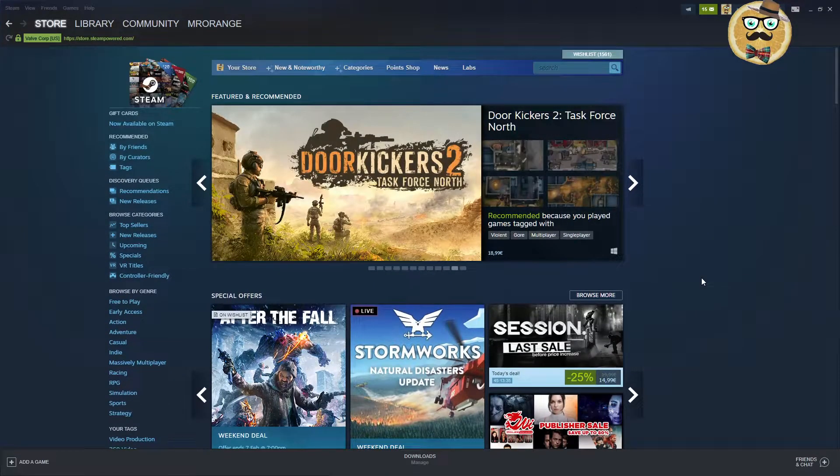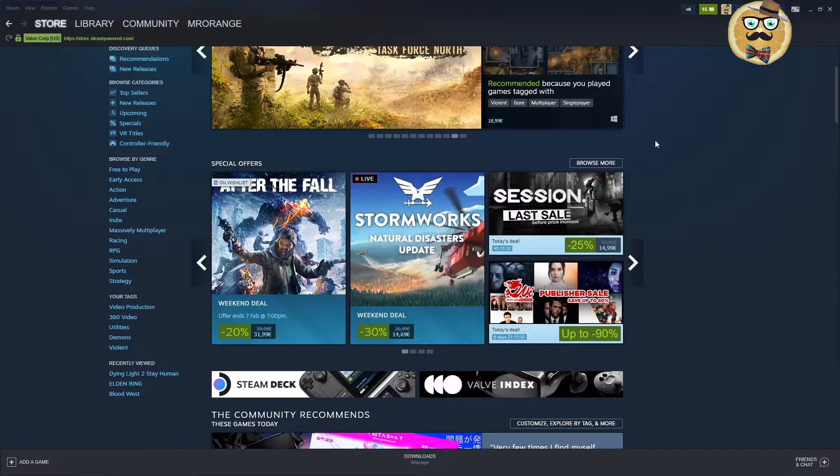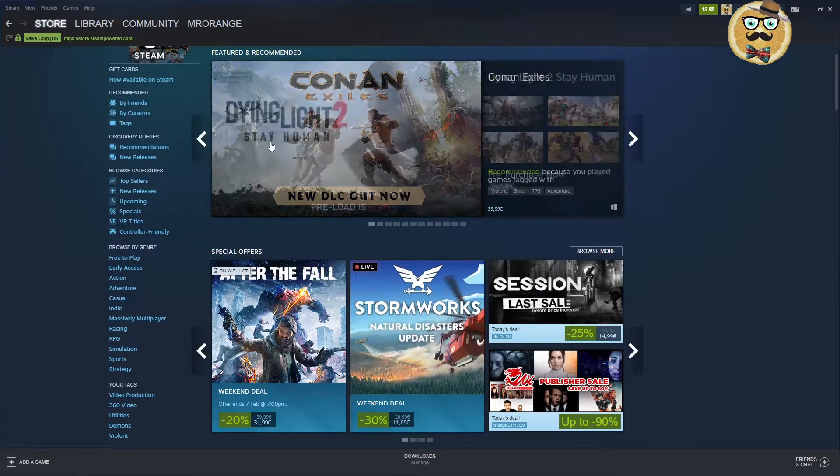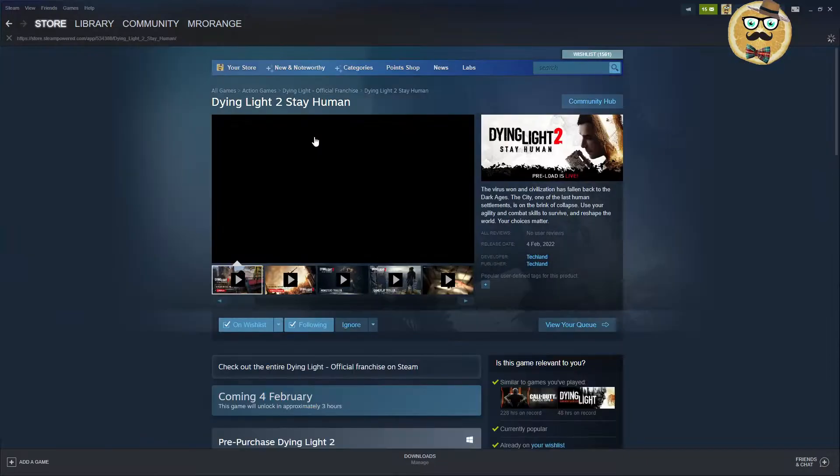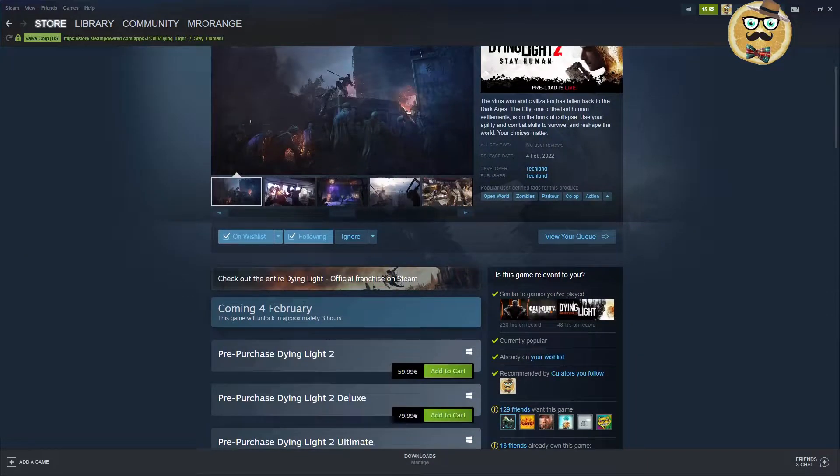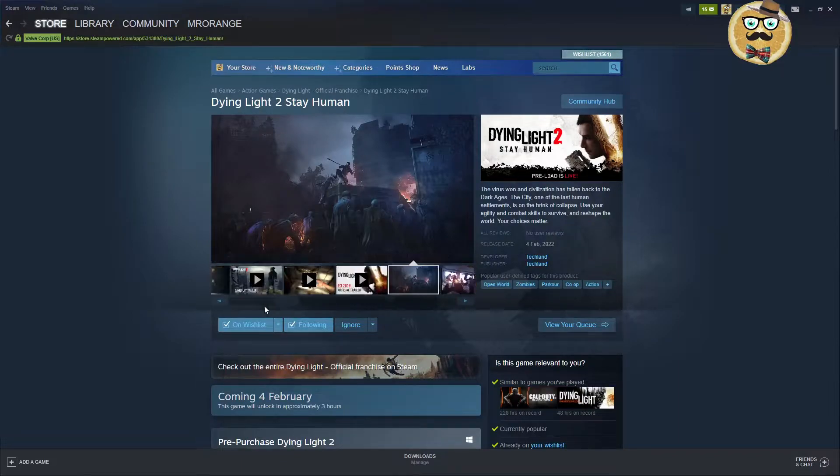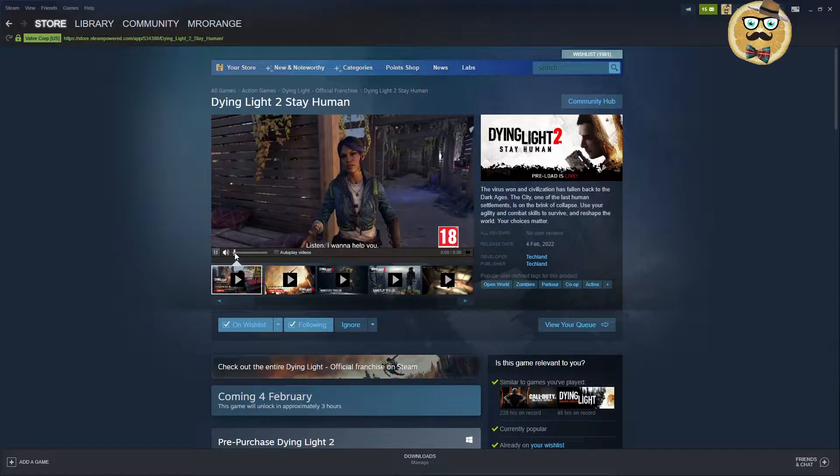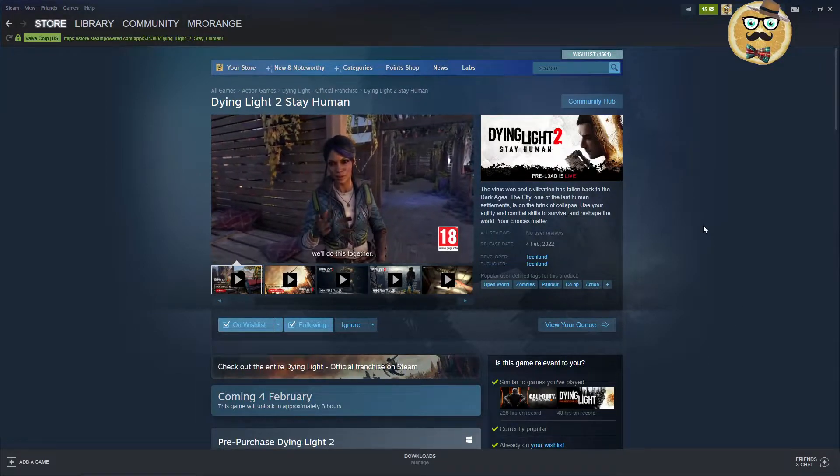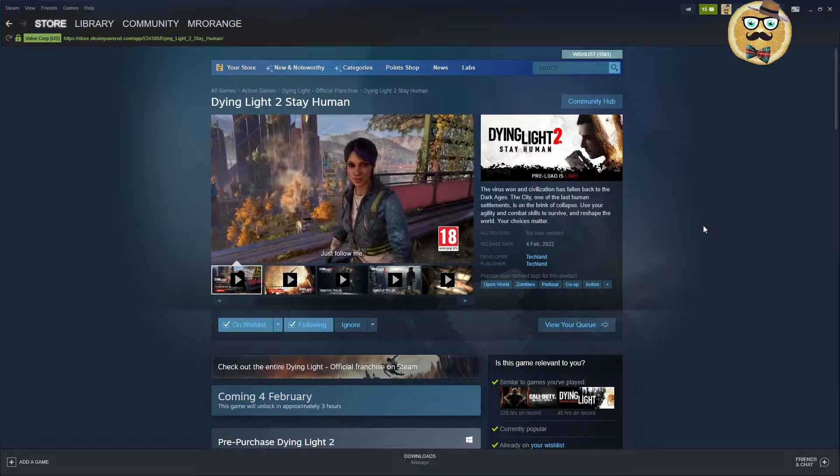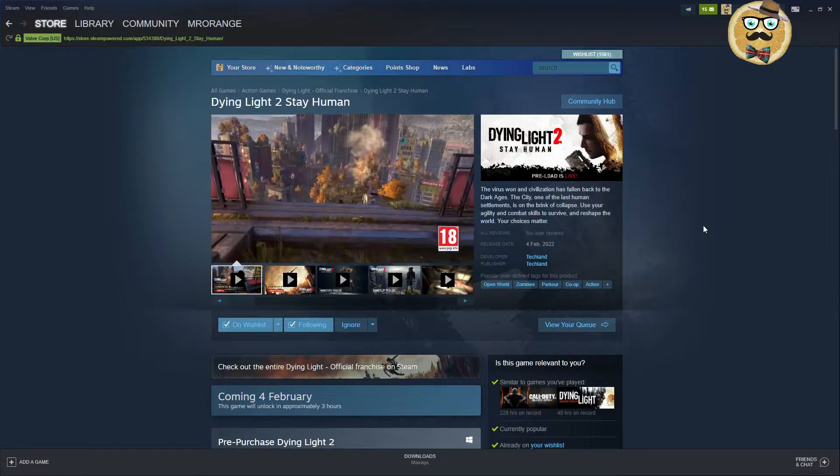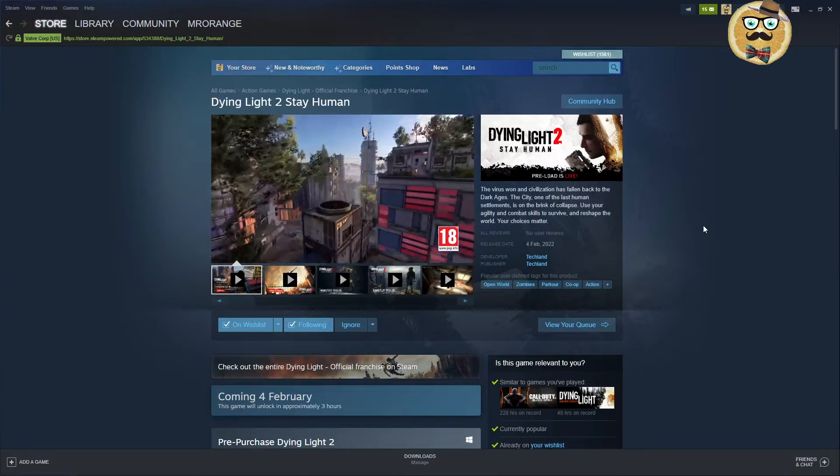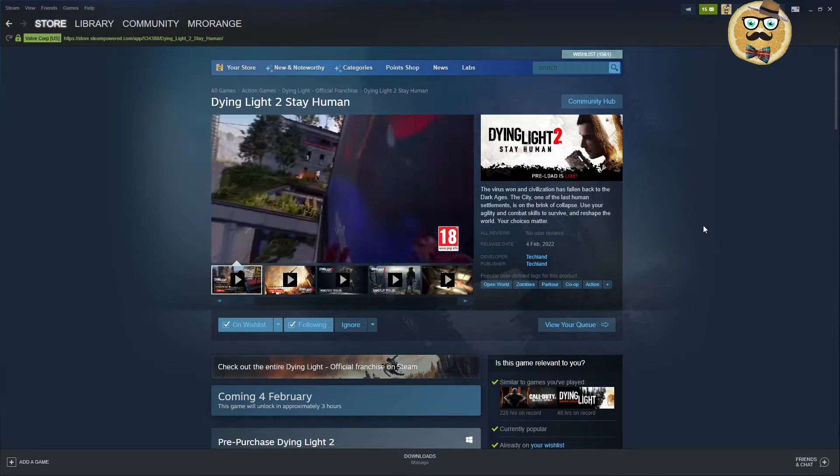I would say, what is the most important, what is going on today? In three hours my friends, Dying Light 2 Stay Human will come out. The virus won and civilization has fallen back to the dark ages. The city, one of the last human settlements, is on the brink of collapse.